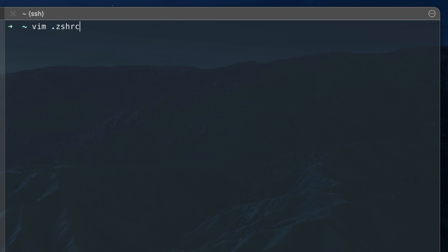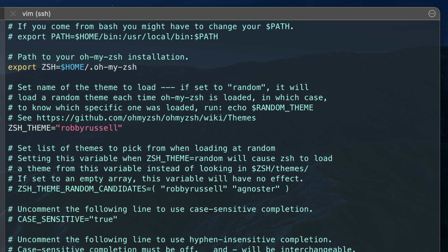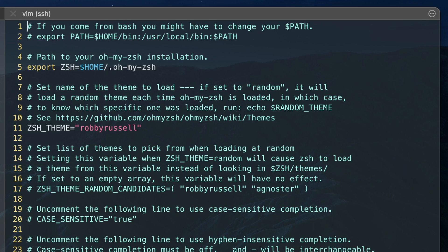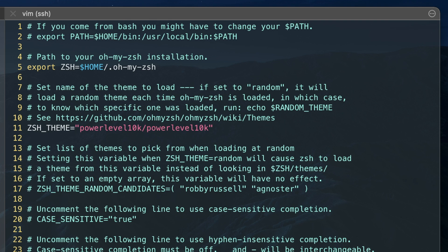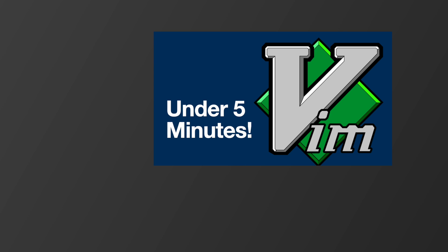Then open the .zshrc file and on line 11 change the theme from robbyrussell to powerlevel10k. I'm using Vim as a CLI editor to edit the file. If you're new to Vim, make sure to watch my video on this or use a different editor.